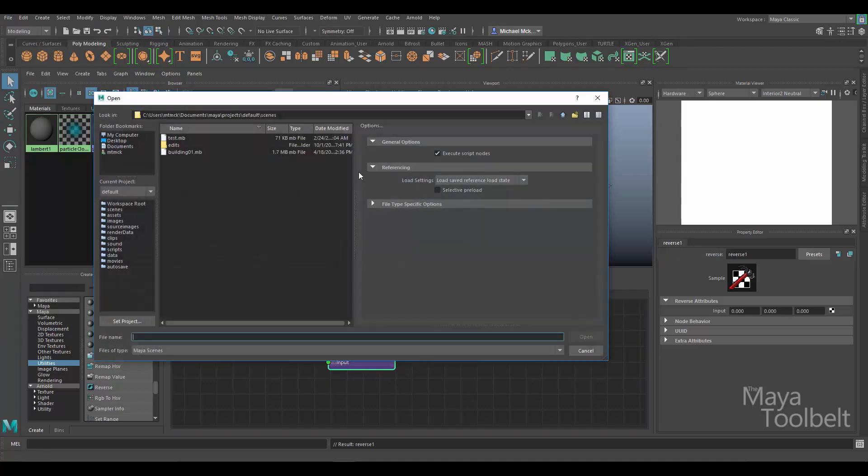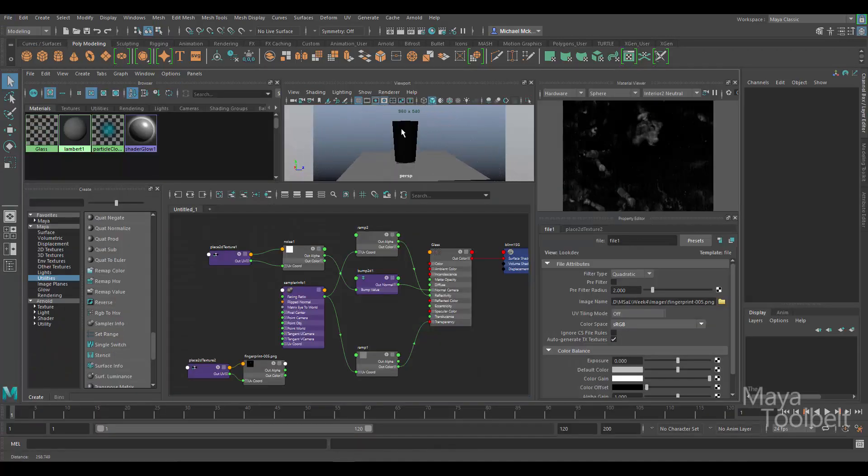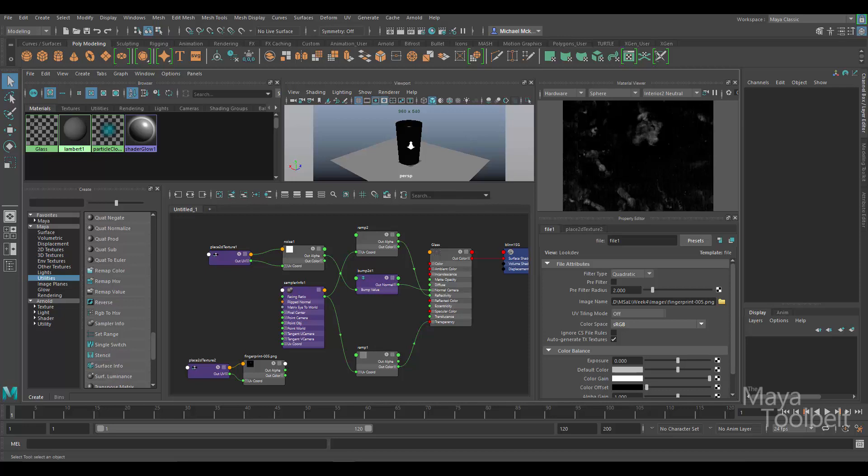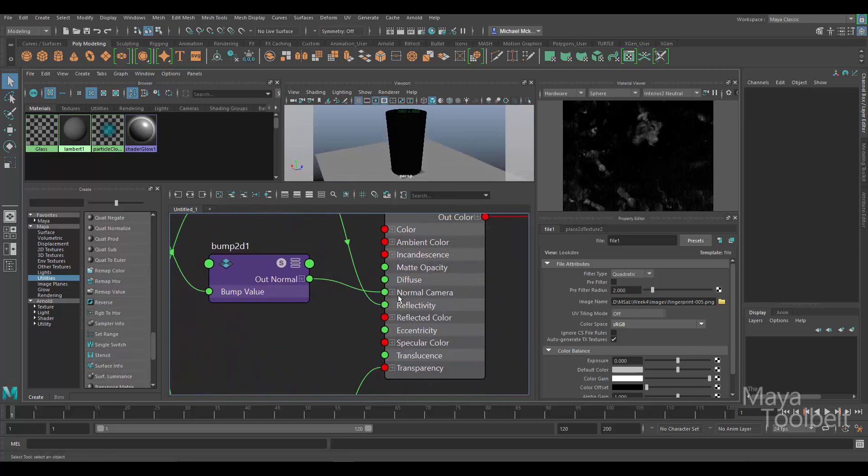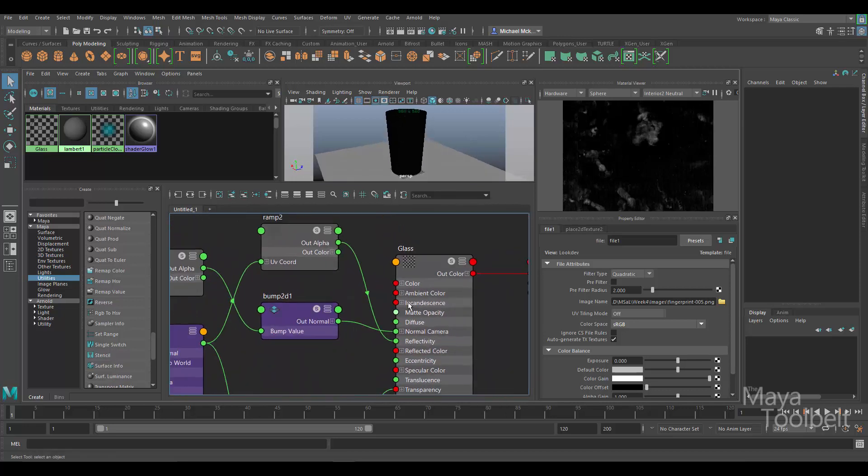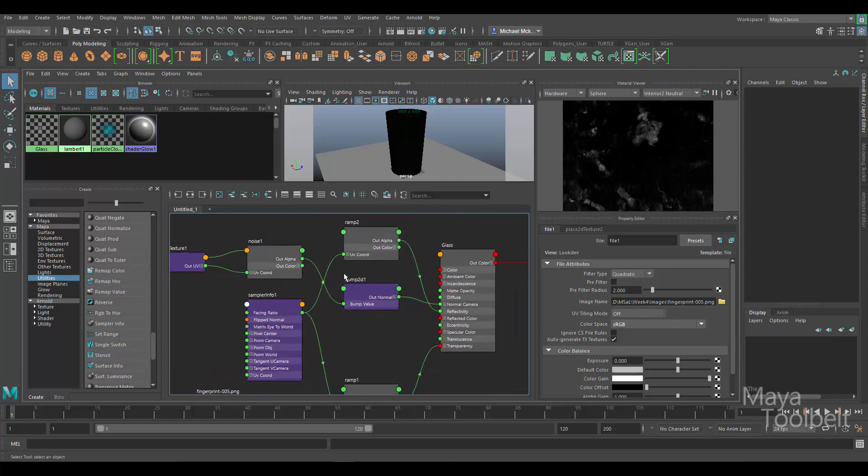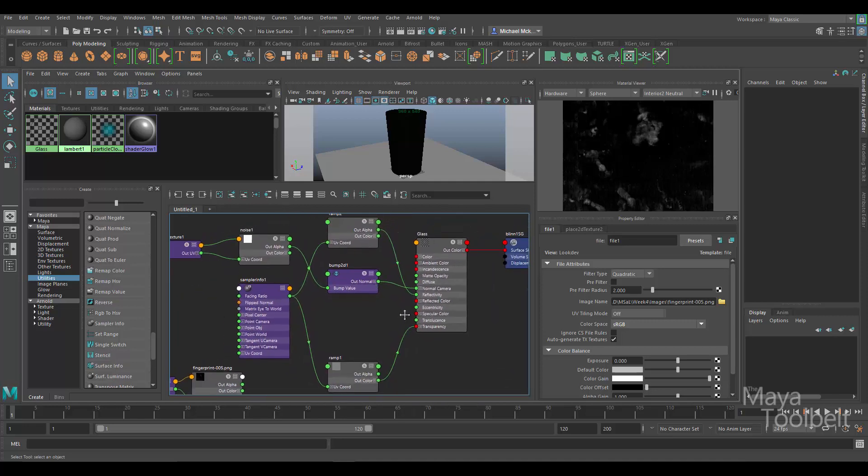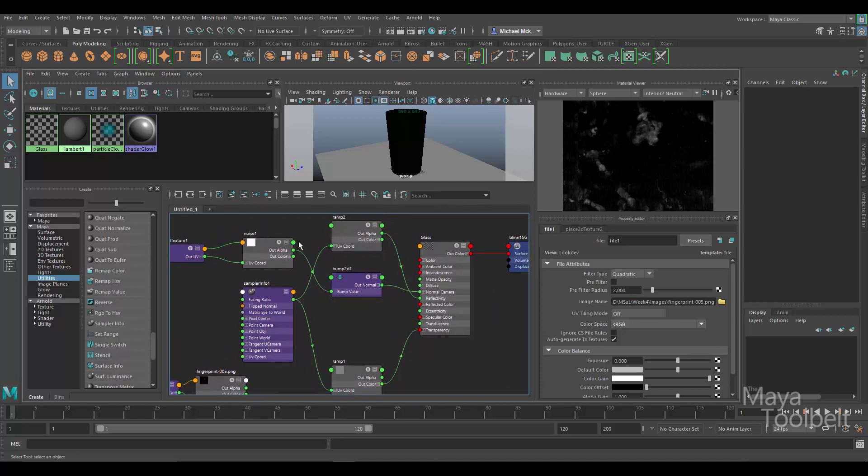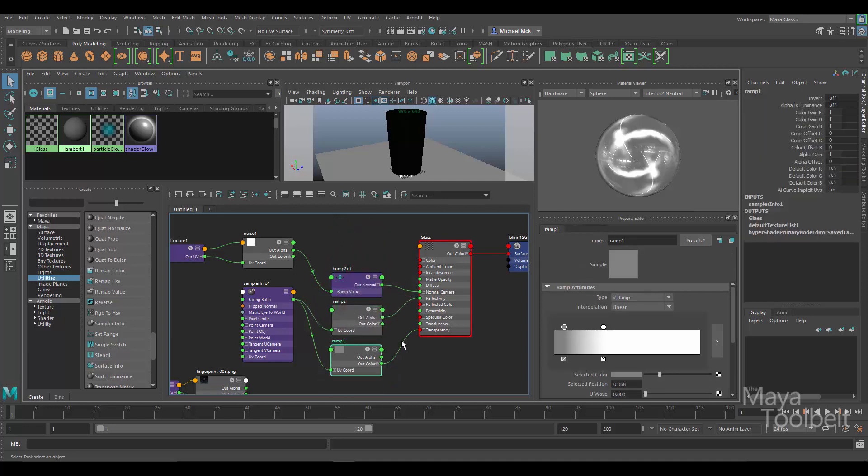So as an example scene, let me go ahead and go to file open. Okay, so here I have a glass object, a glass cup with a glass material applied to it. I'm using a relatively simple glass shader. It may look complicated just from looking at it if you're not very familiar with the hypershade, but all I have going on are two ramps, each connected to transparency and reflectivity, and they're both using the sampler info node's facing ratio to control them.